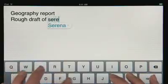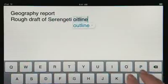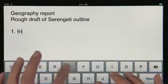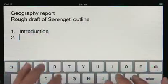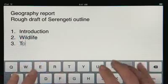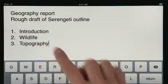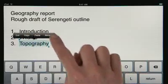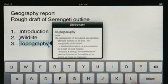Pages tracks what you type, so it can suggest words, correct spelling, and insert punctuation for you automatically as you go. It'll even detect when you're creating a list and then format it for you without interrupting your work. A built-in dictionary is always at hand, so you can look up a word at any time with just a couple taps.